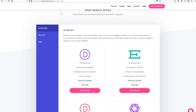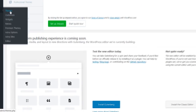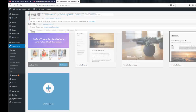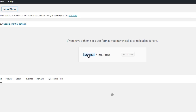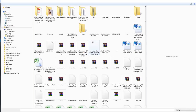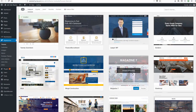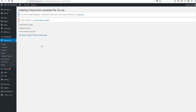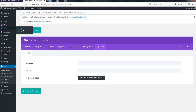Once the download is complete, go to your website, go to Appearance, and then Themes. Click 'Add New Theme' and then 'Upload Theme.' Browse for the file we just downloaded — select the Divi file, open it, and hit Install Now. The theme is successfully installed. Hit Activate, and the Divi theme is now activated.